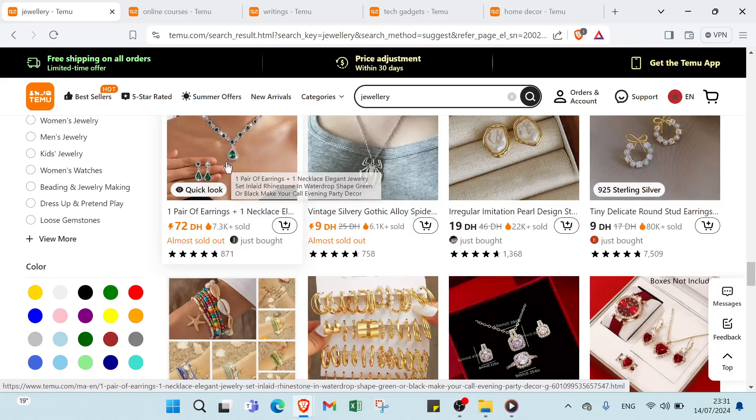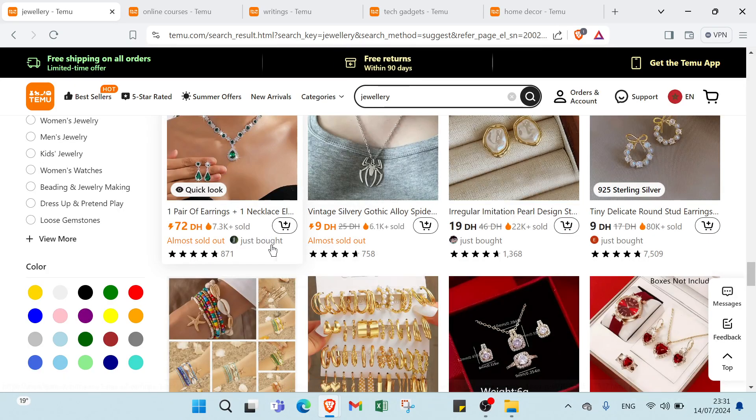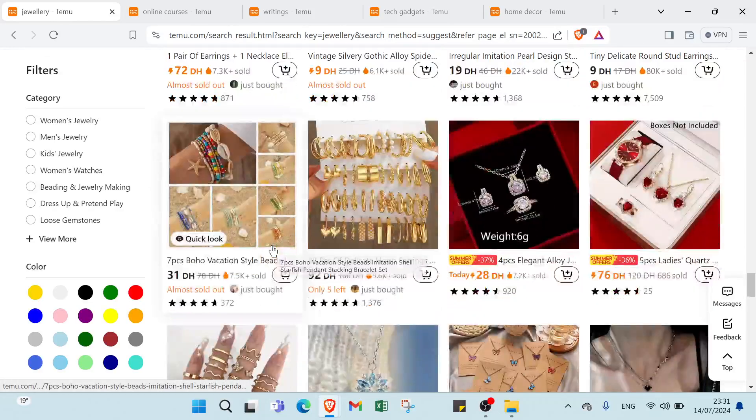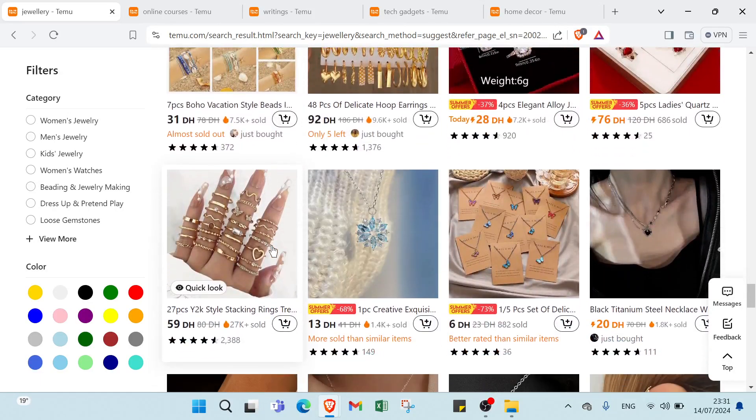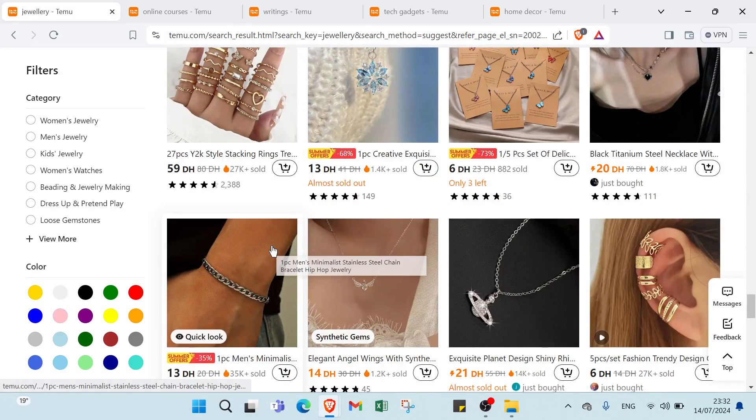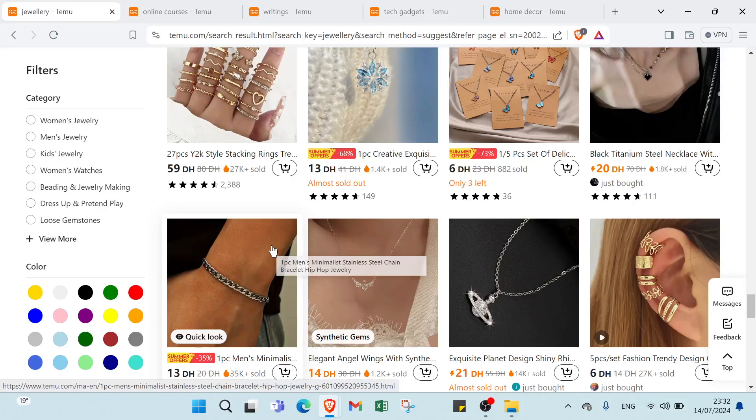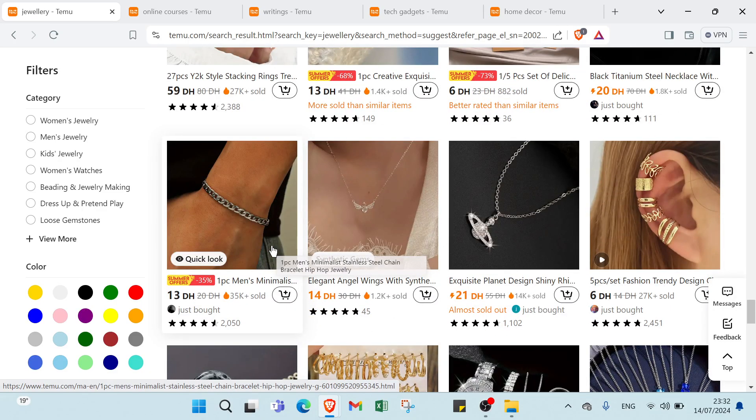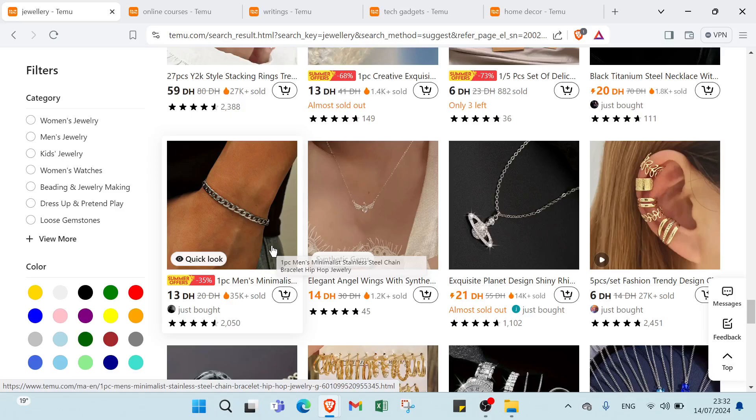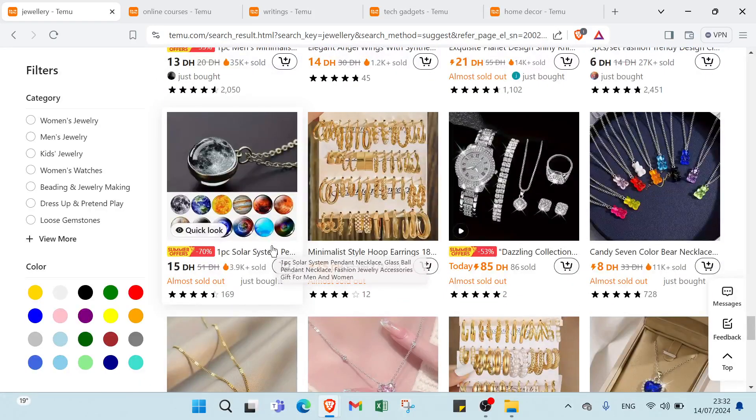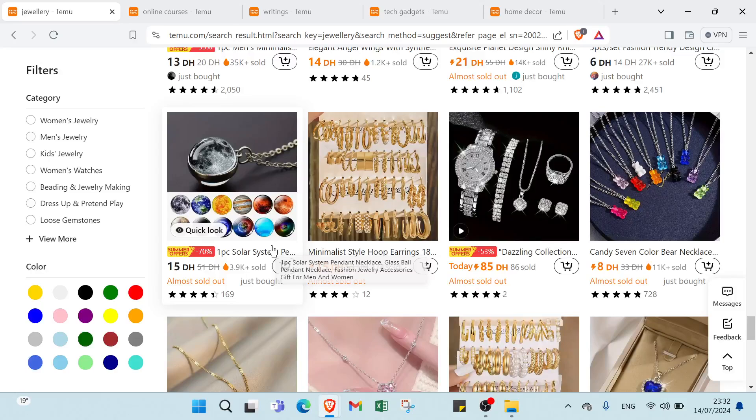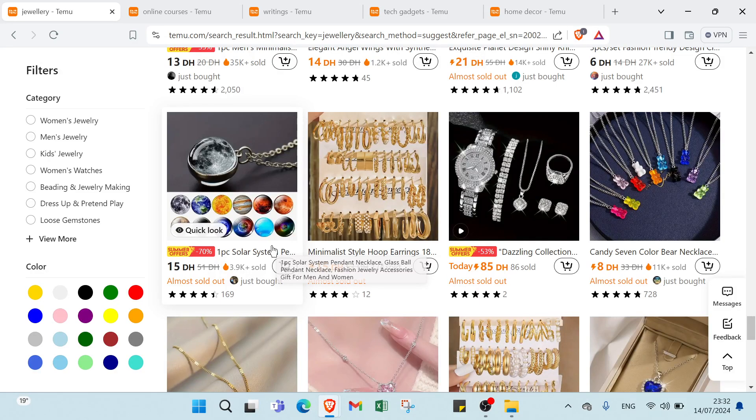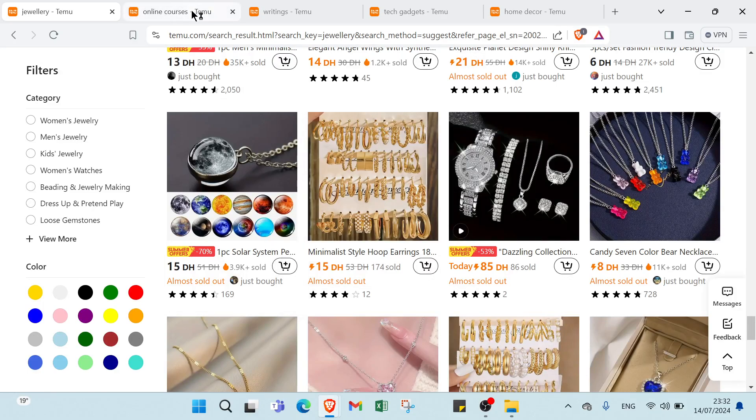First we have physical products. We can use handmade jewelry as an example. Products: handcrafted bracelets, necklaces and earrings. For description we have highlighting materials, craftsmanship and unique design. For images we have high quality photos showing different angles and models wearing jewelry. For pricing we have competitive pricing based on material costs, time invested and market demand.